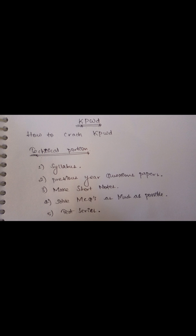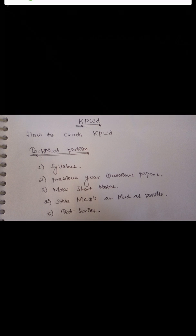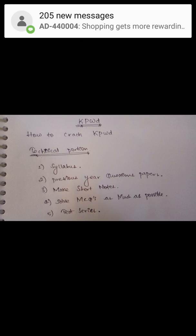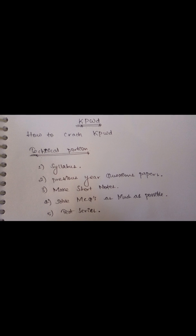Take as many previous year question papers as possible. If there are seven or eight subjects in the PWD exam, take one subject and read it properly two times with all the concepts.